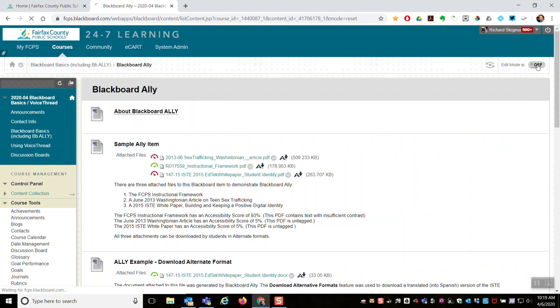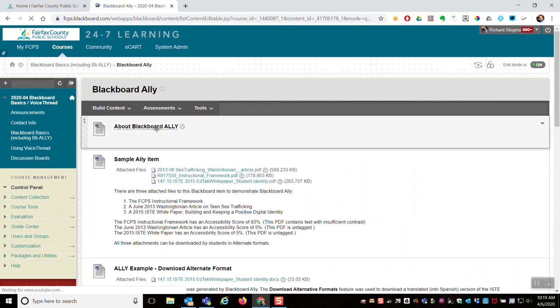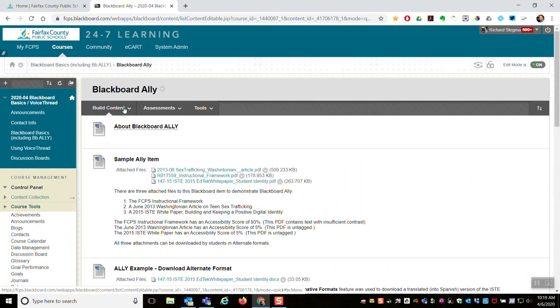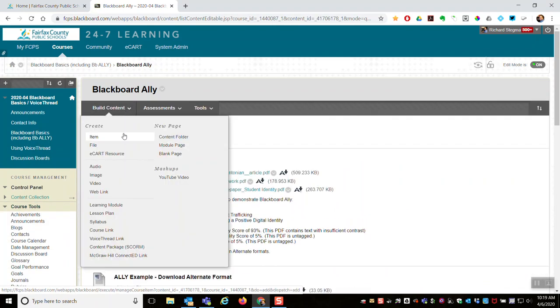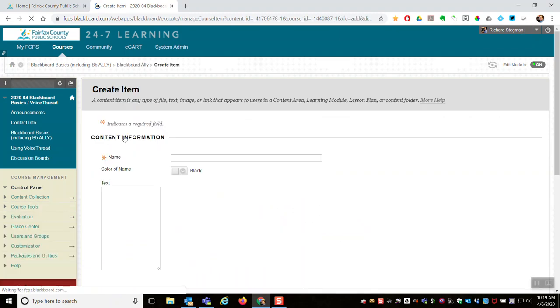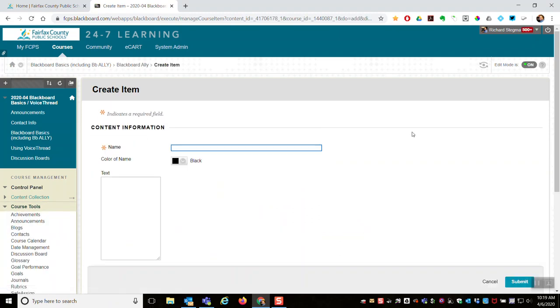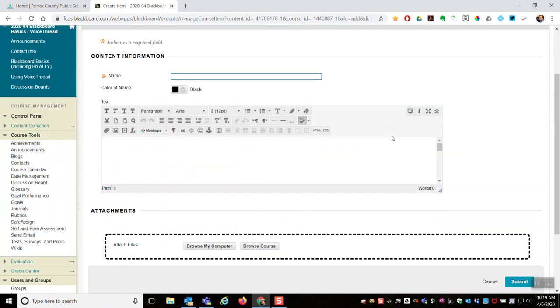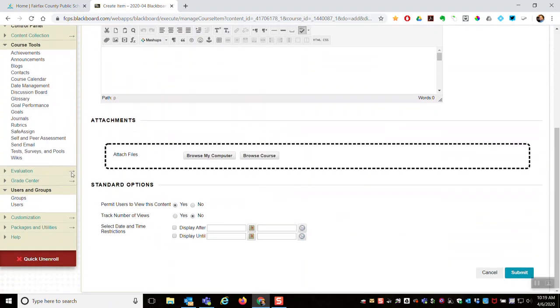So in Blackboard, you turn edit mode on, come over here, build content, and you choose an item. As normal, fill it out and then you attach files to it. That's it.